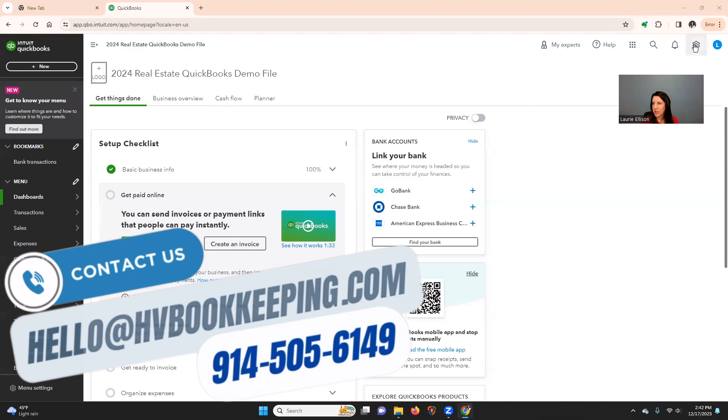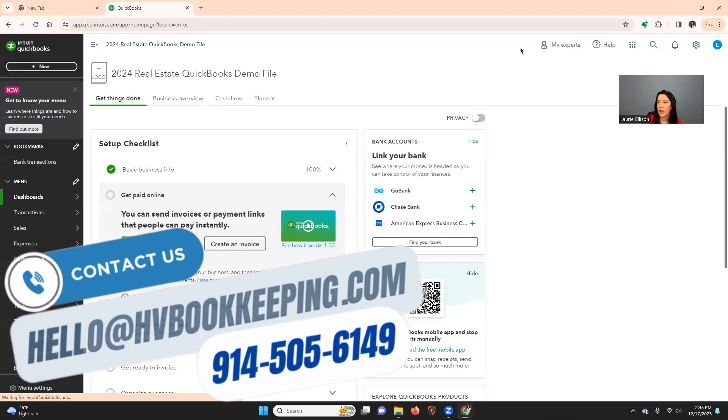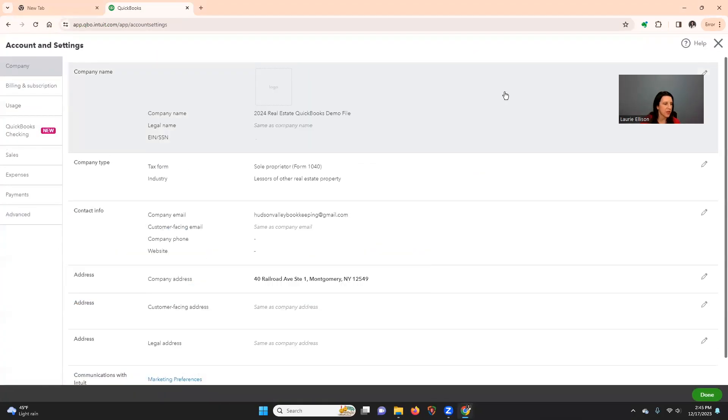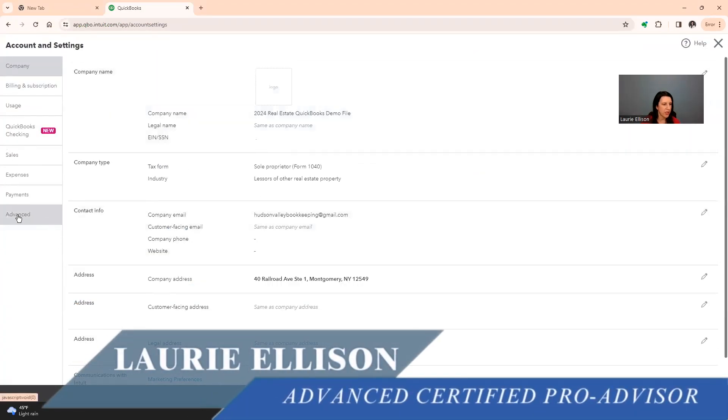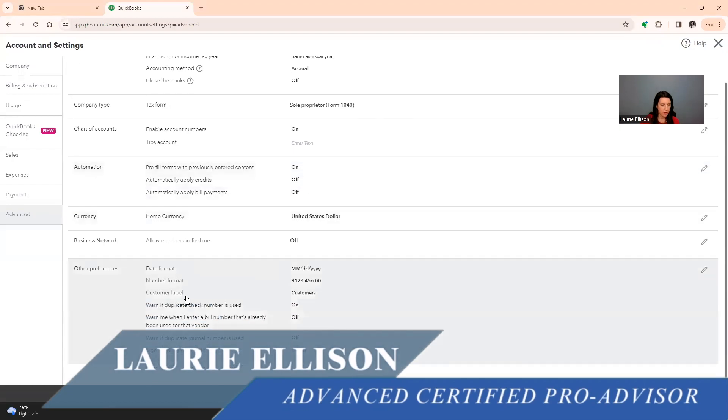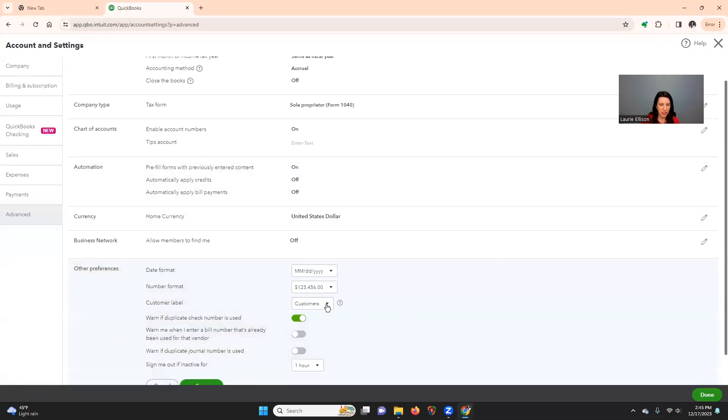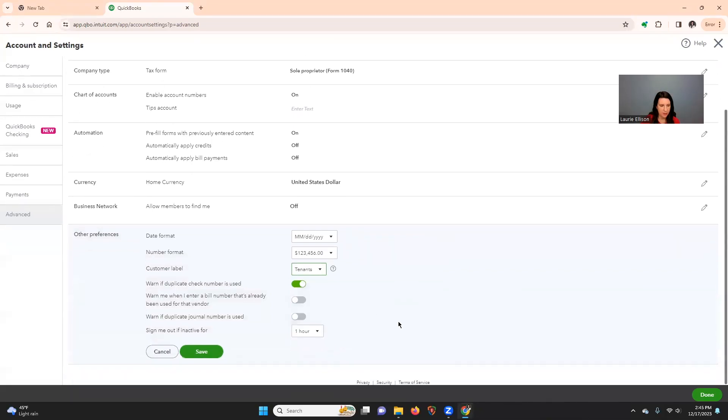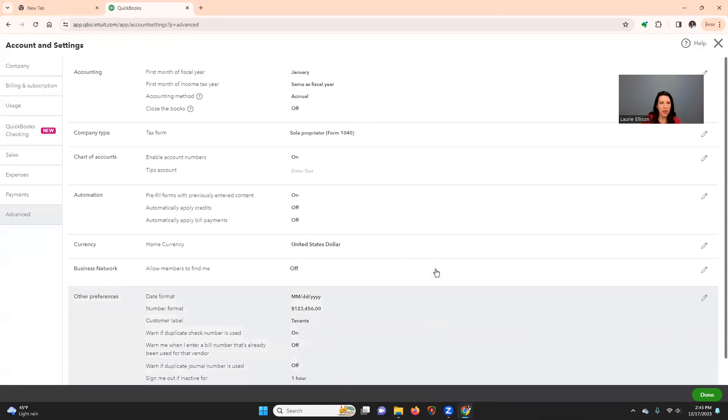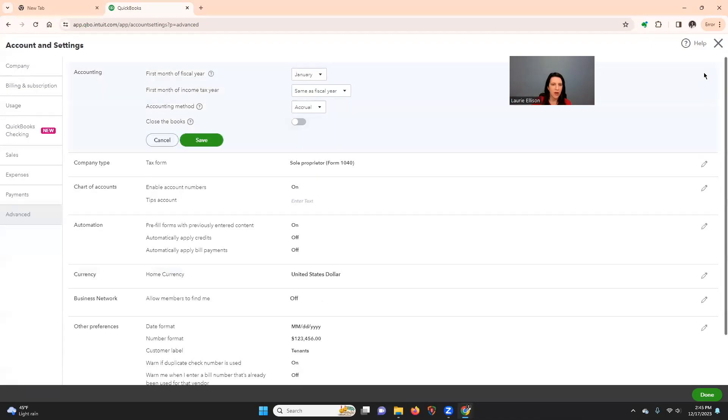You're going to go up to the top right to the gear. So we're going to go to settings, account and settings, and there's some certain things we want to do. If you click advanced, we're going to go down here to the customer label, and we're going to change that to tenant. Okay, so click save. Most real estate entities that I deal with are on a cash basis, so you'd want to pick that.